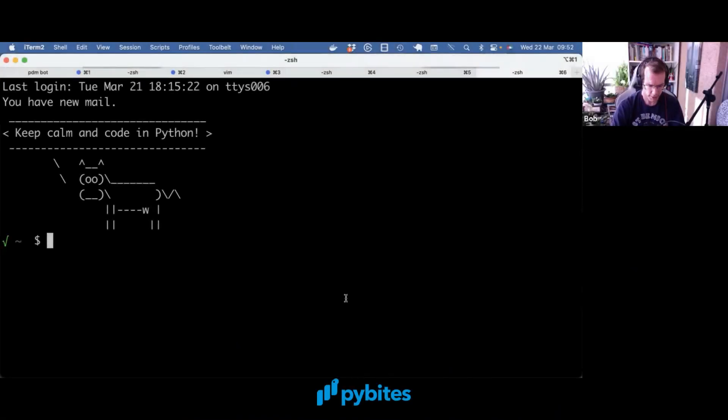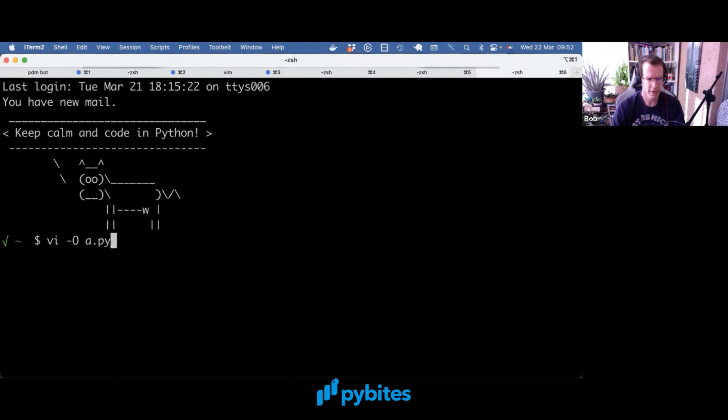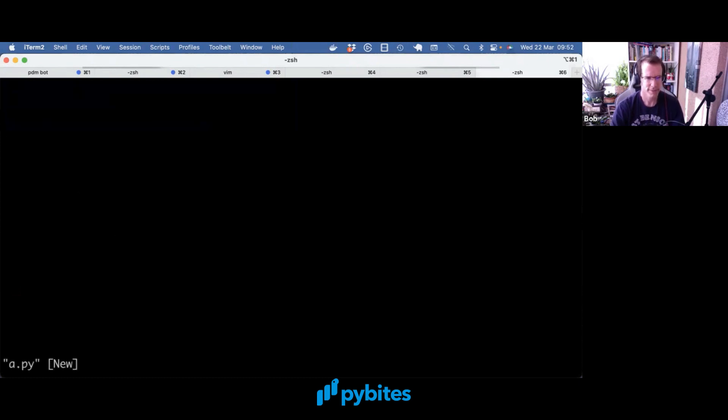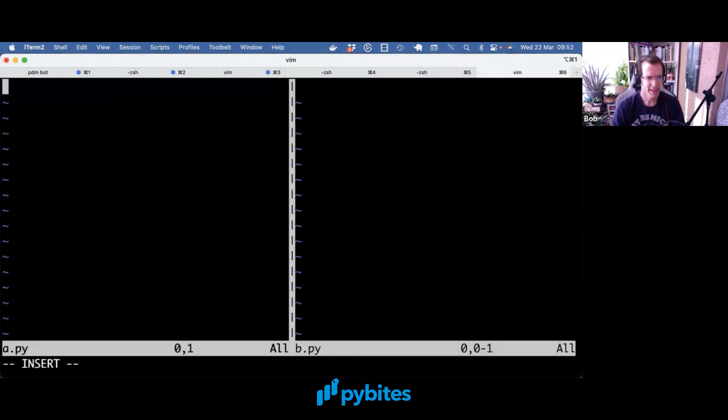So here at my terminal, let's open two files or modules and write some code.